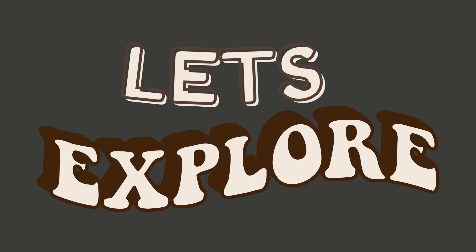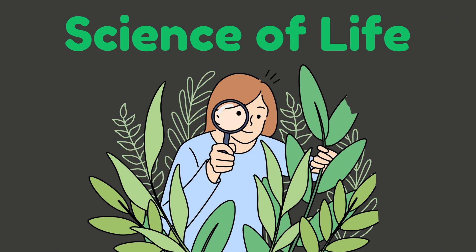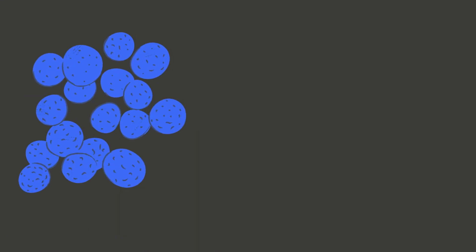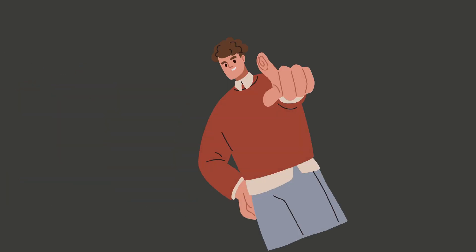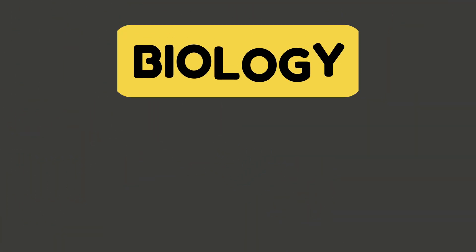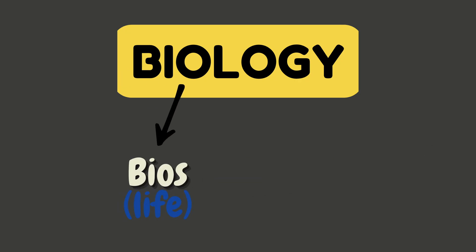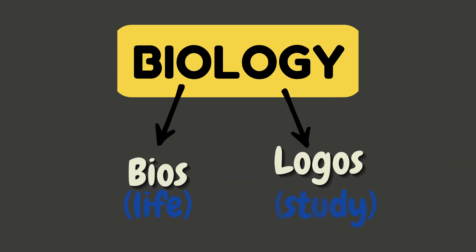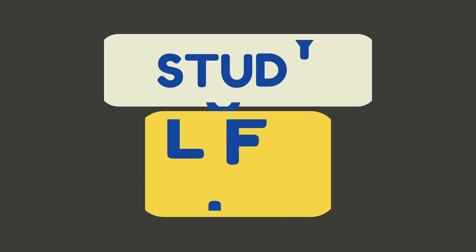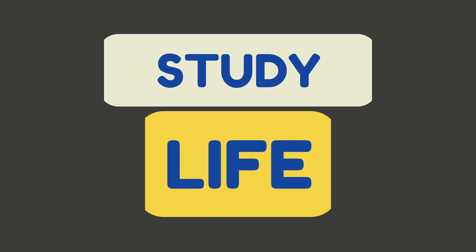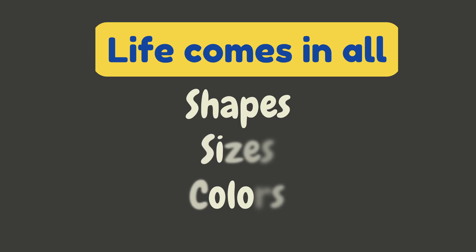So what is biology really? Biology is the science of life, from tiny bacteria to huge elephants and even you. The word biology comes from two Greek words: bios, meaning life, and logos, meaning study or knowledge. So biology simply means the study of life. And trust me, life comes in all shapes, sizes, and colors.